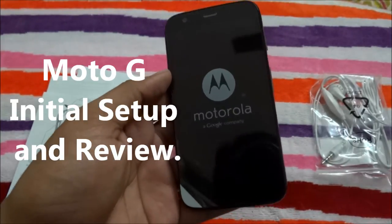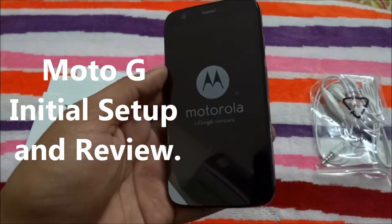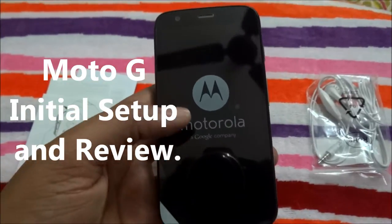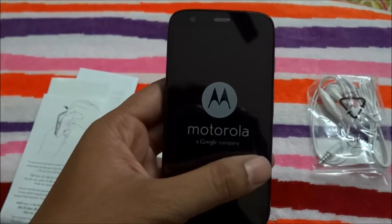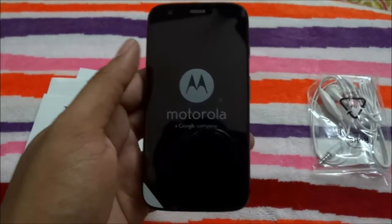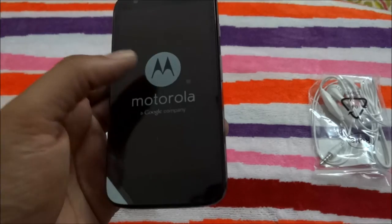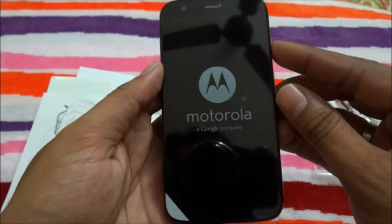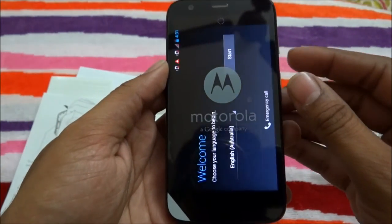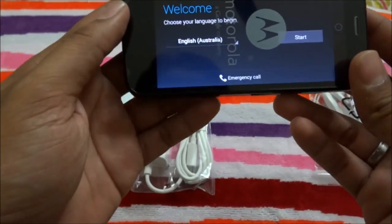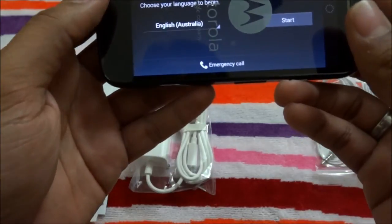Hi guys and all YouTube viewers. I just turned on my Motorola Moto G mobile phone and let us see how the initial setup looks like.